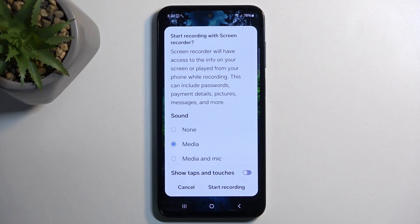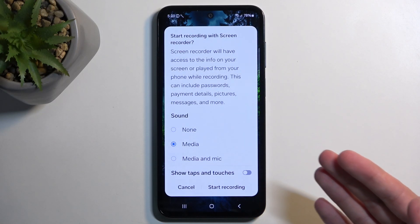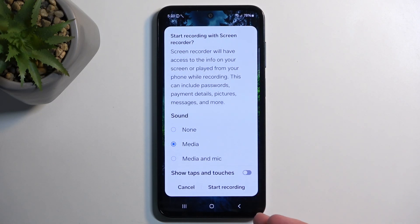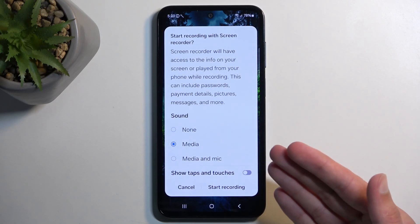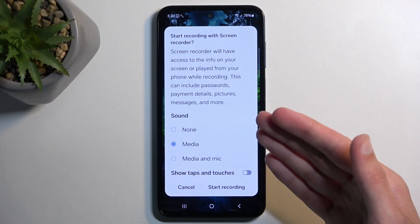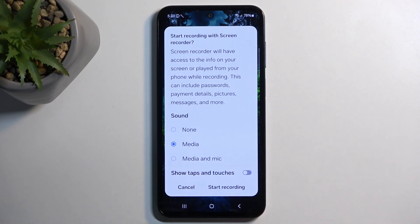When it comes to media and mic, it is recommended to use headphones, as the device would be recording the media — the sound that the device would be playing — through speakers, but it's also recording it internally. So it's going to record it internally, play it through speakers, and the microphone will pick it up a second time, creating an unwanted echo effect.